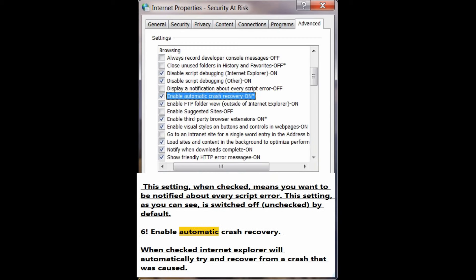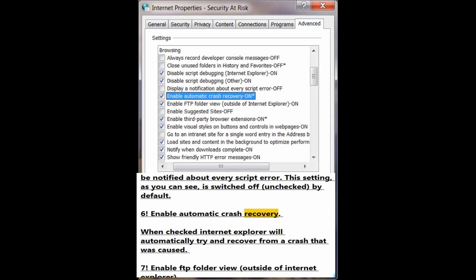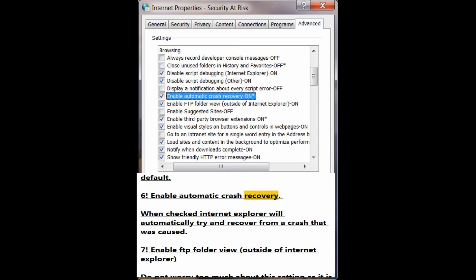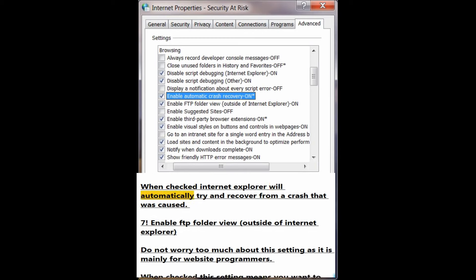Number 6: Enable automatic crash recovery. When checked, Internet Explorer will automatically try and recover from a crash that was caused.